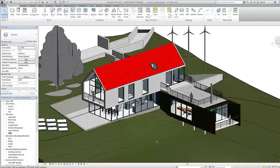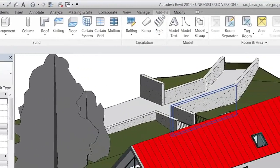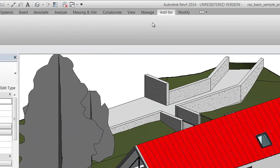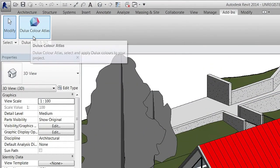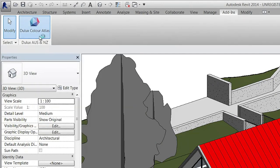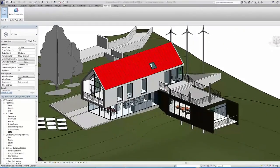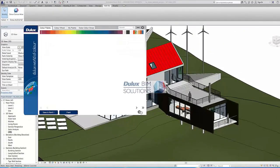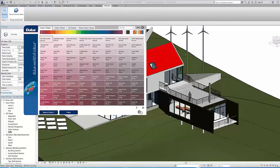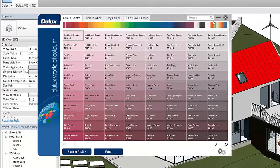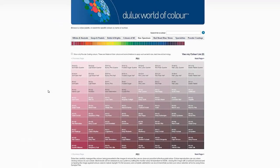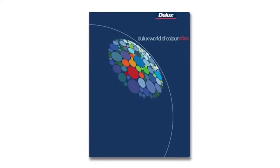The Dulux Color Atlas Revit plugin is located in the Add-ins tab at the top of the screen. The Dulux Color Atlas Revit plugin includes over 4,600 Dulux colors and is very easy to use and navigate. The Dulux plugin is the same as the Dulux Color Atlas Online and the Dulux World of Color Atlas Book.